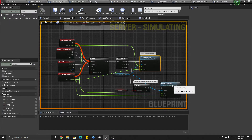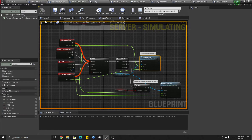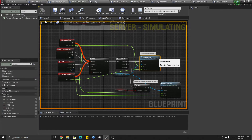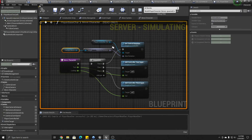Both Move Camera and Move Character are functions in a character class — I call it a Player Base Character, because different players may have different meshes and so on. This is the parent class, Player Base Character.